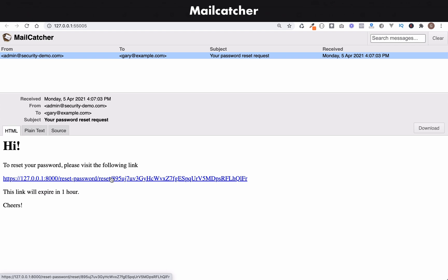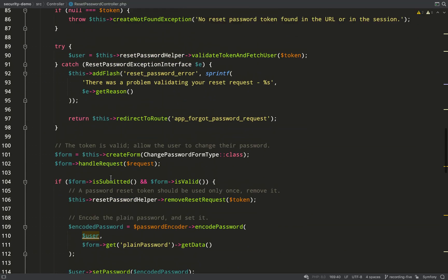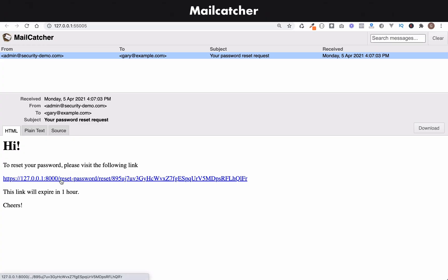If we look at the path, it's reset password, then reset and then a token. And that's the public token which we get sent. So reset password, reset and then token. Let's click on this and see how we get on.